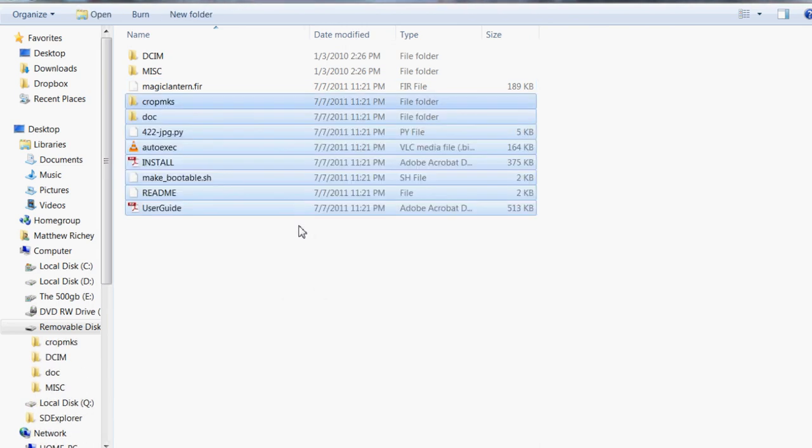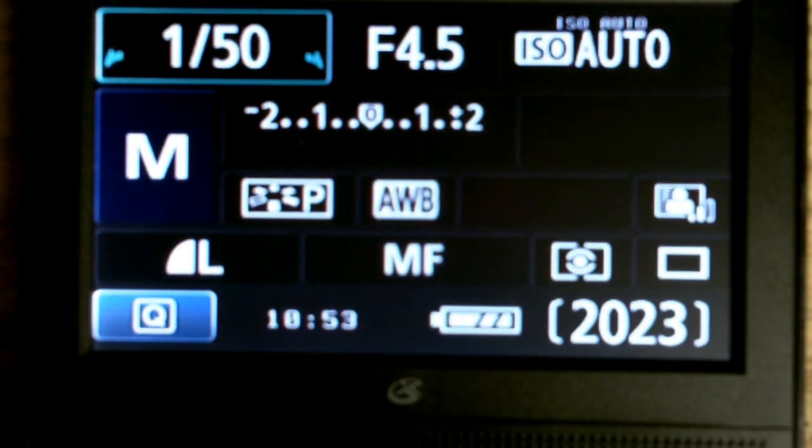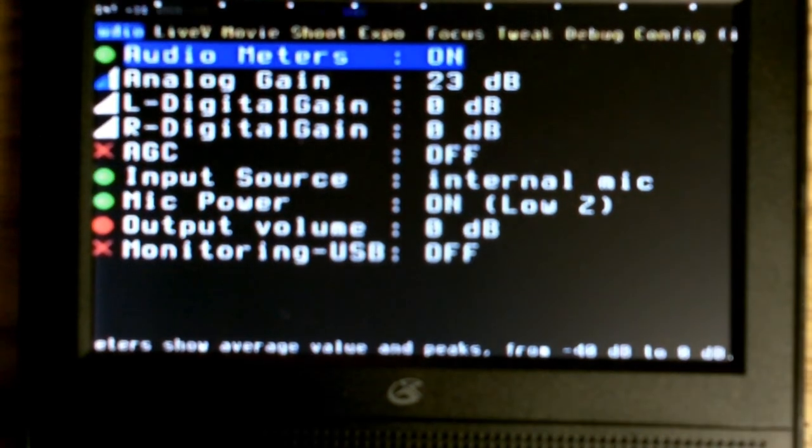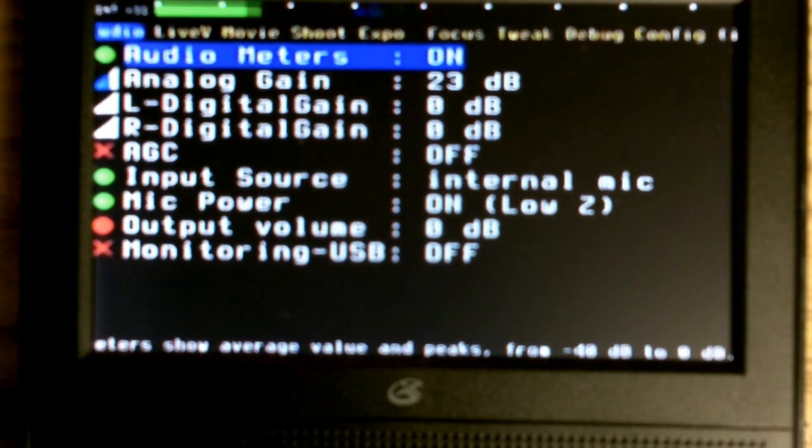So now you're going to take your SD card out of your computer and place it in your camera. And you're going to hit your garbage can button, that's to access the magic lantern. If you did everything right you'll be seeing this menu.